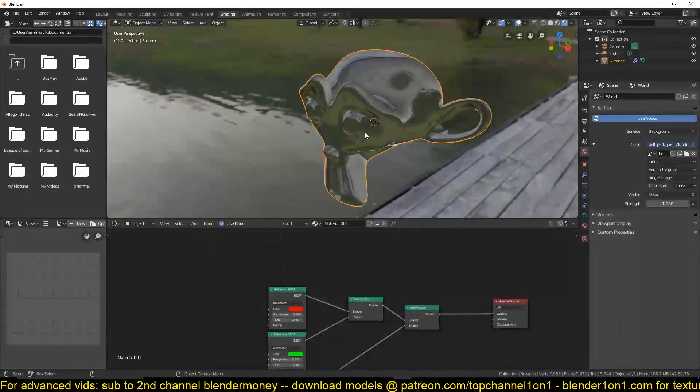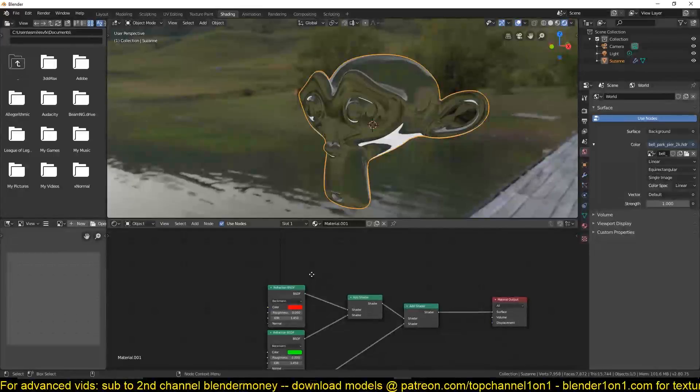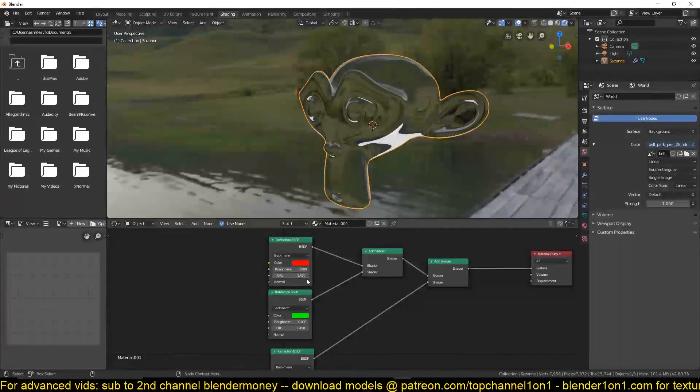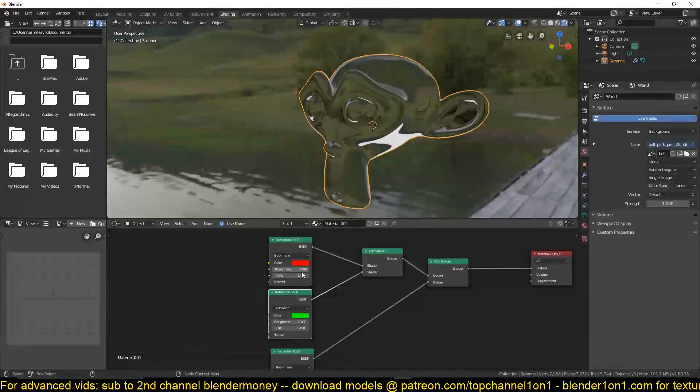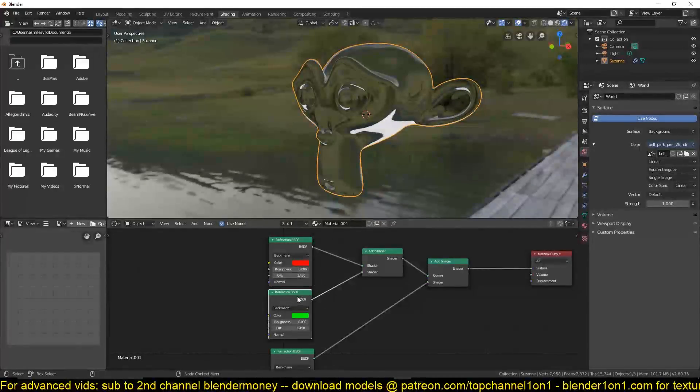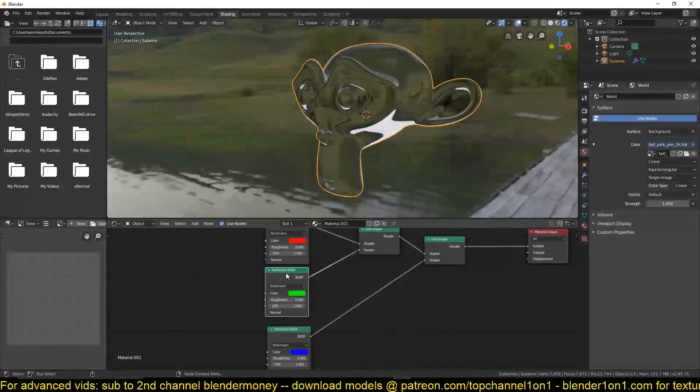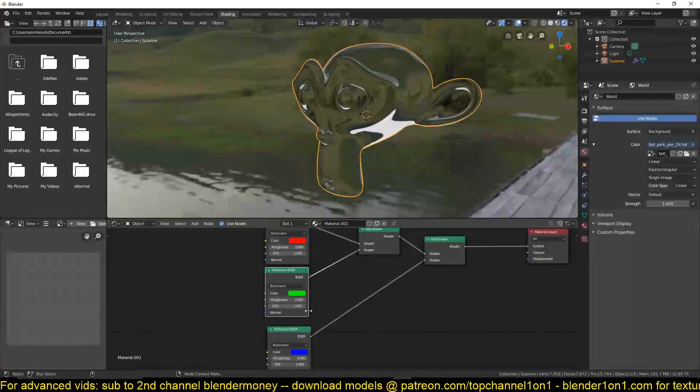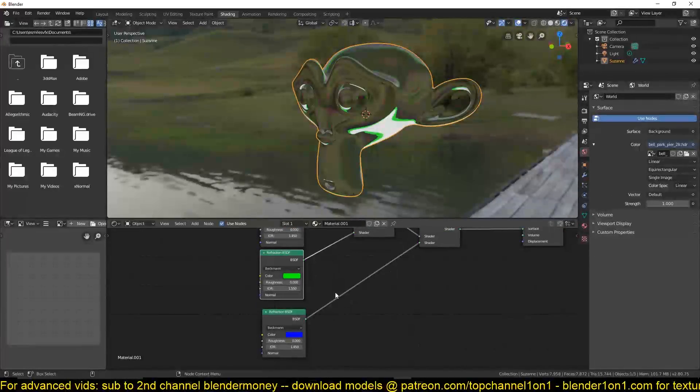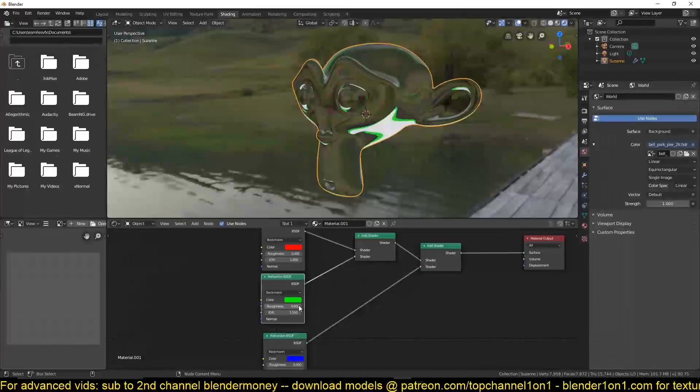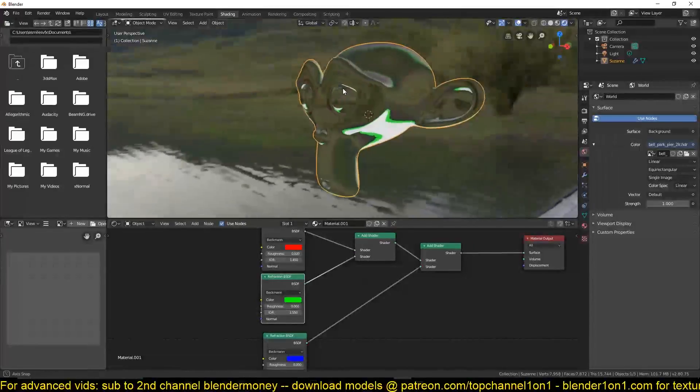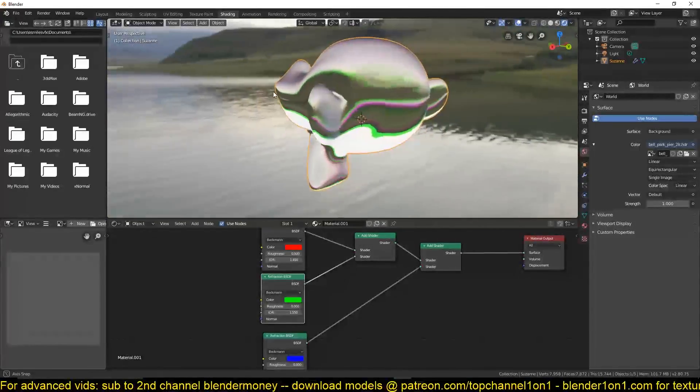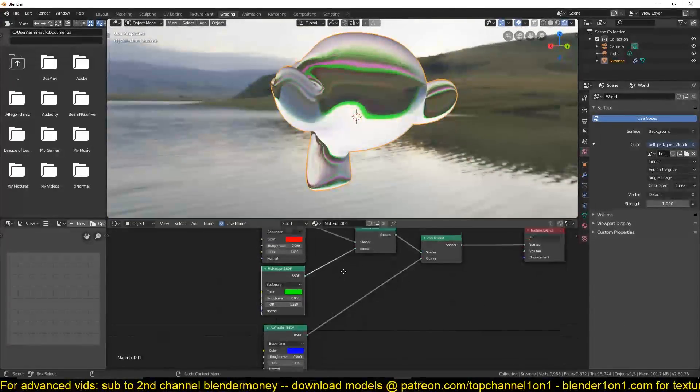Assume that this is the light coming in. To create the same effect, we are going to change the angle of refraction here, or the IOR, the index of refraction.